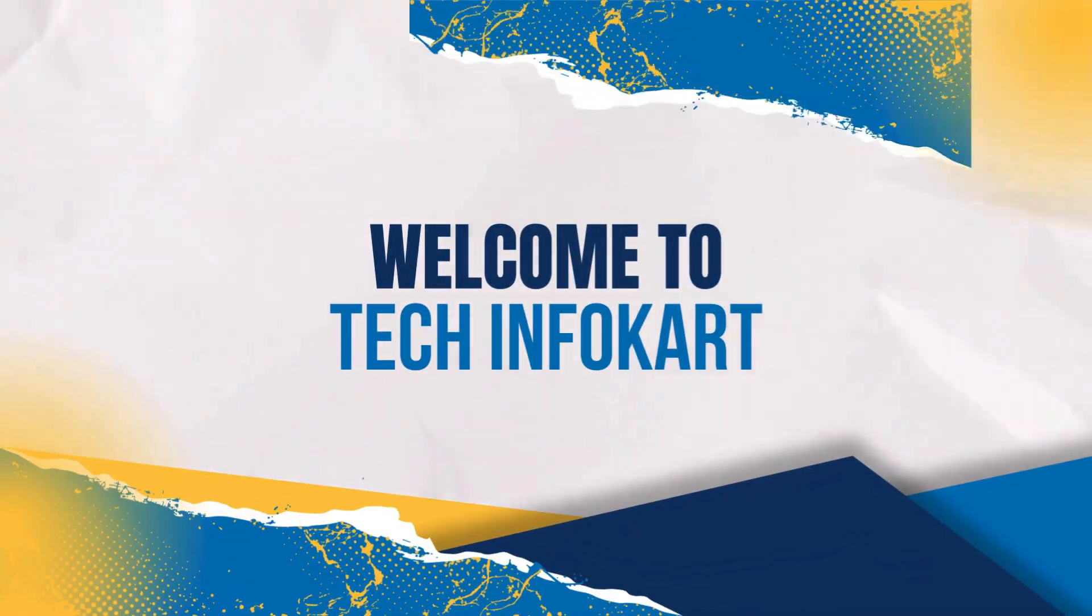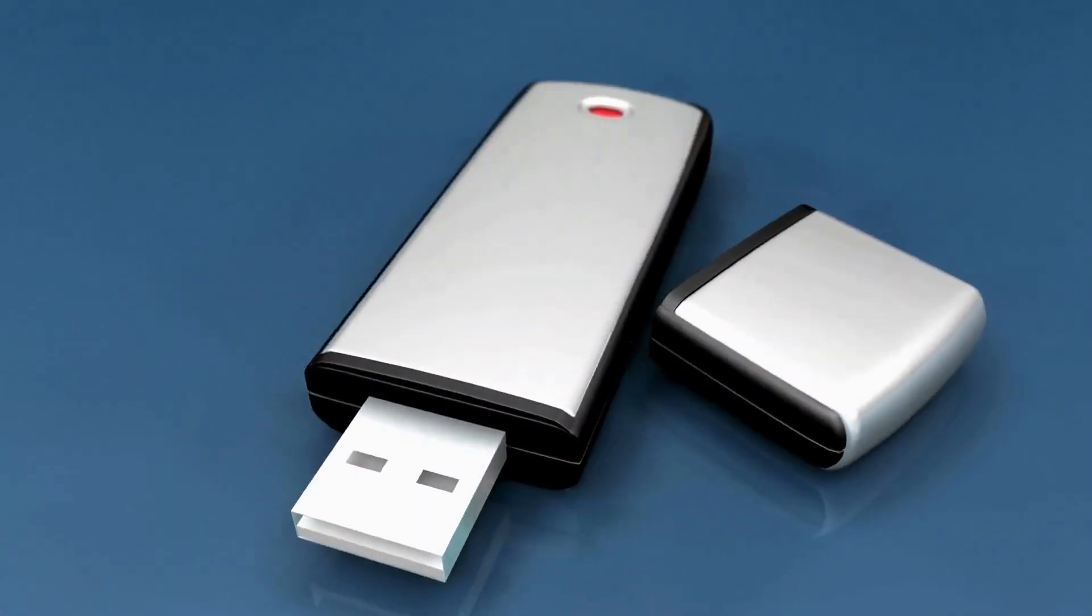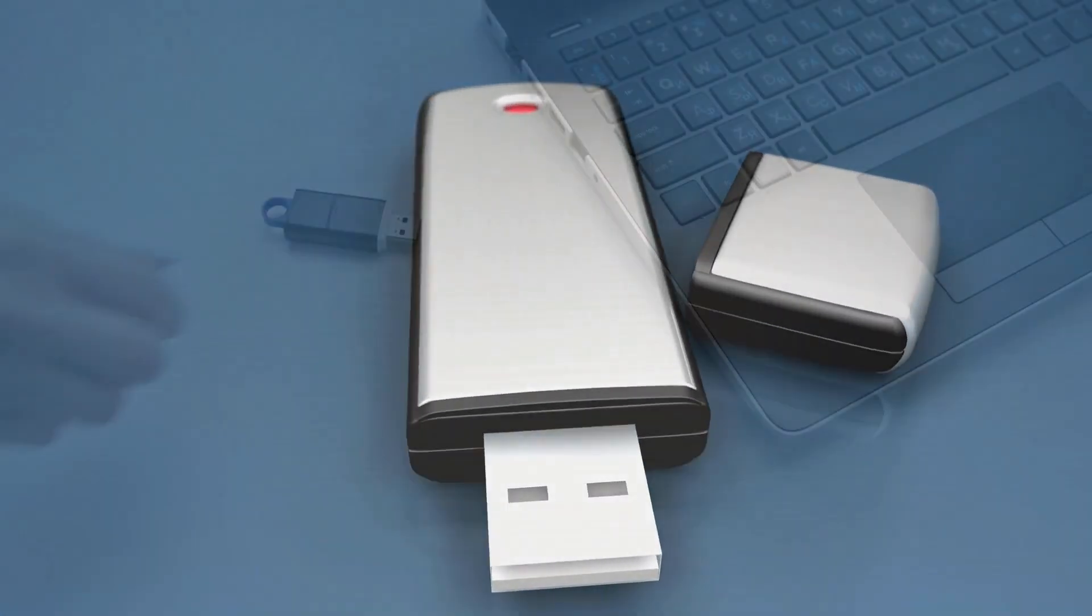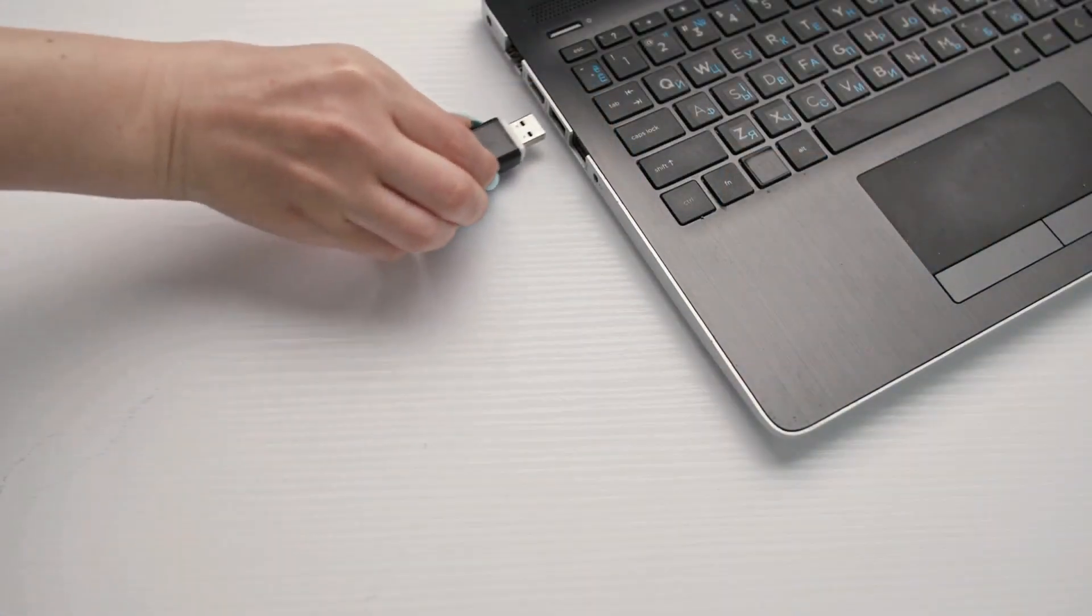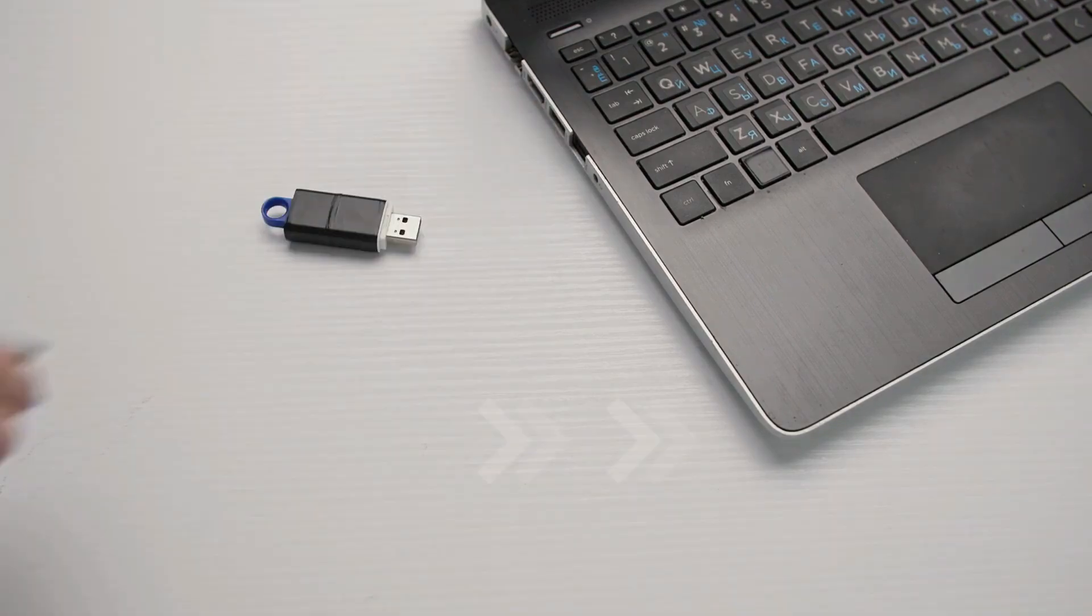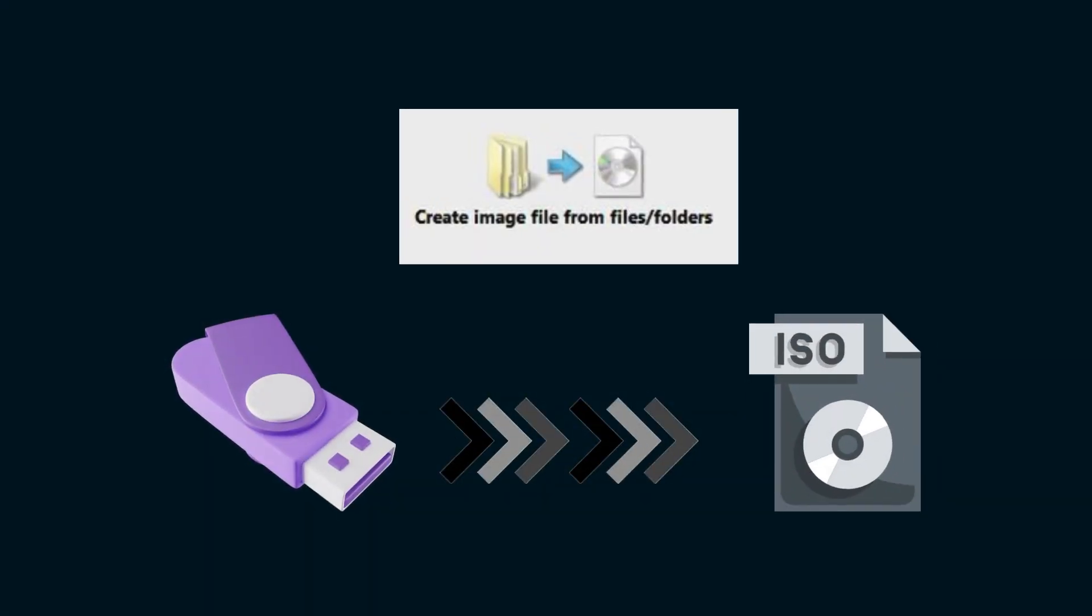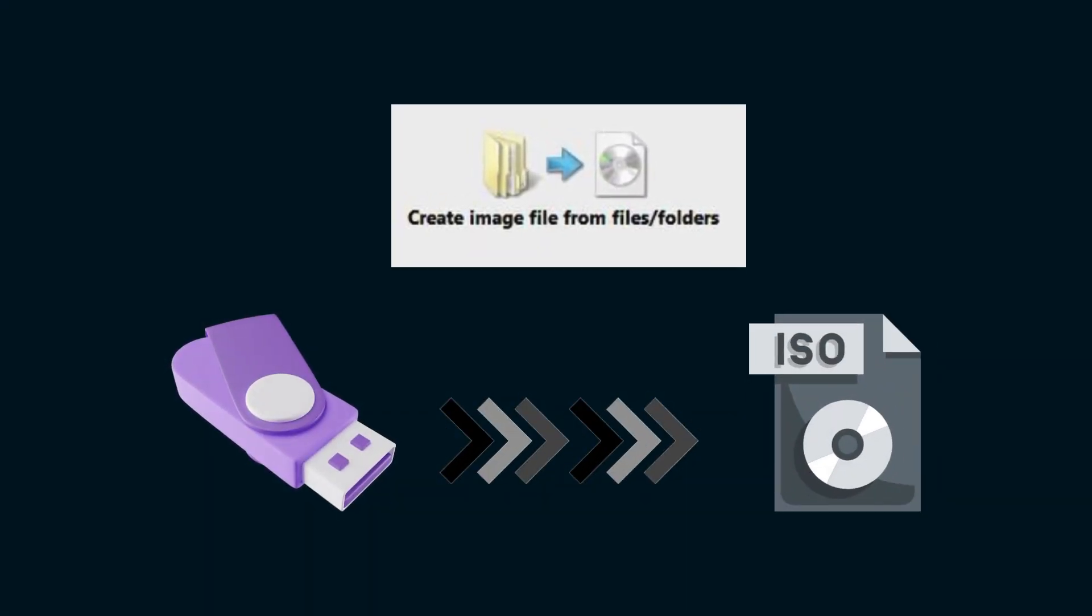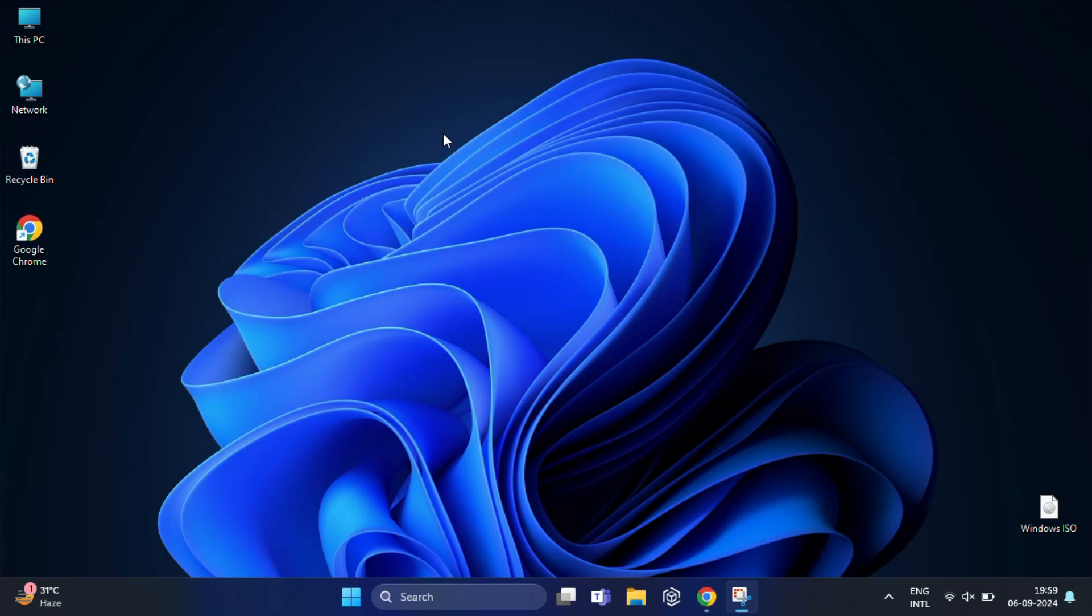Hi guys, welcome back. In today's video I'm going to show you how to create an ISO file from a bootable USB drive. This is a great way to backup your bootable USB drive, and if you want you can share them with others in the future. So let's dive in and get started.